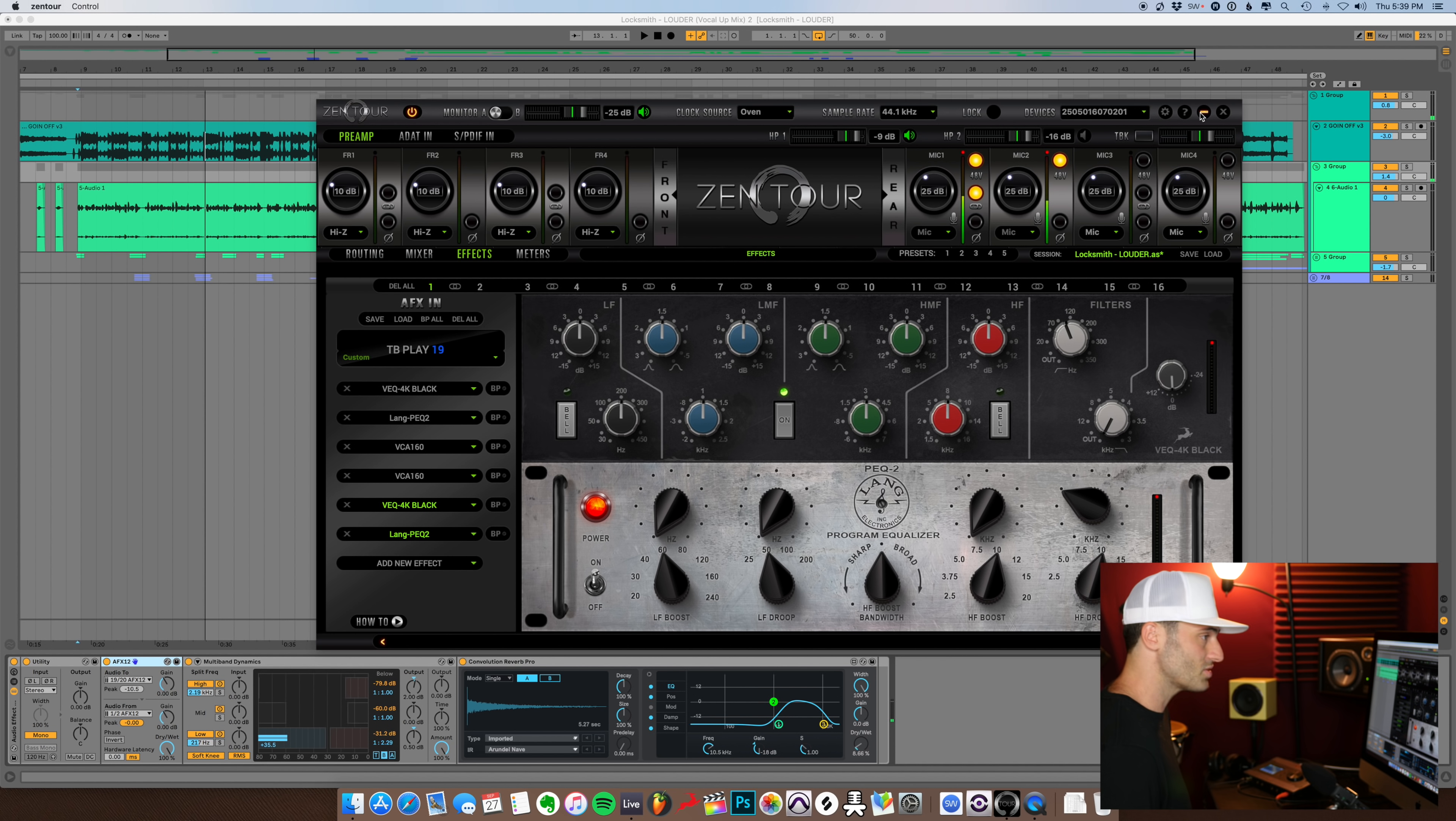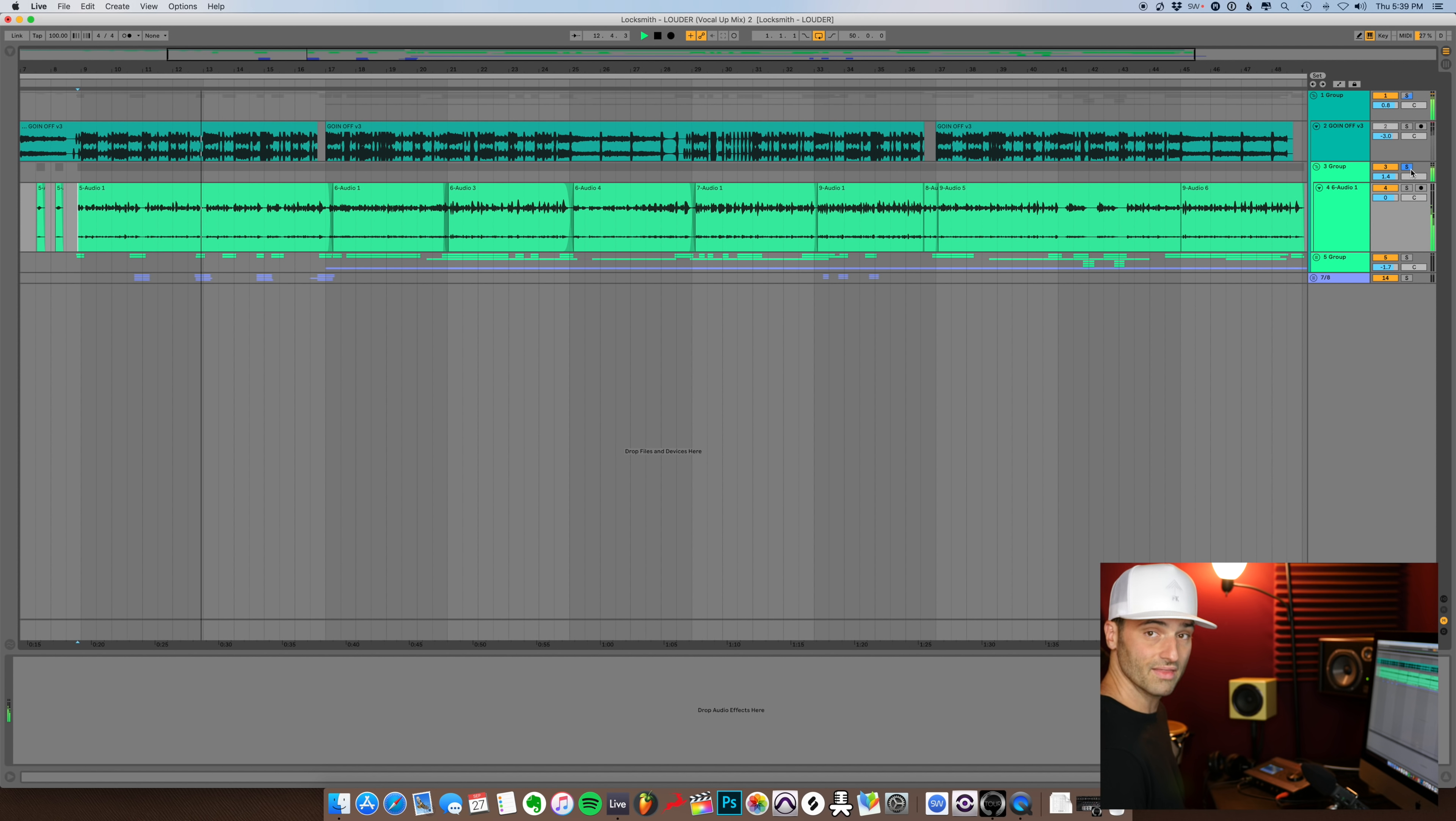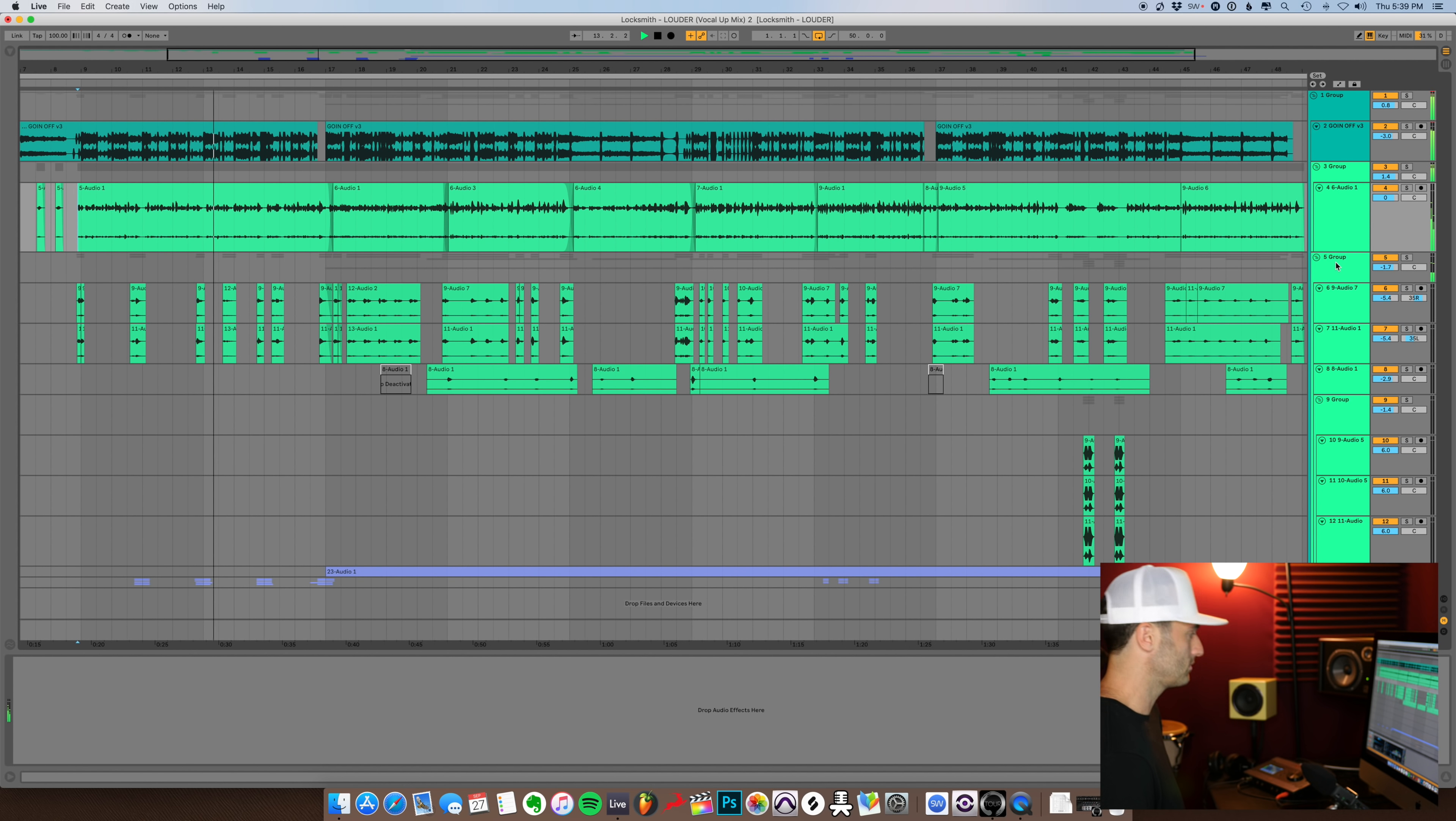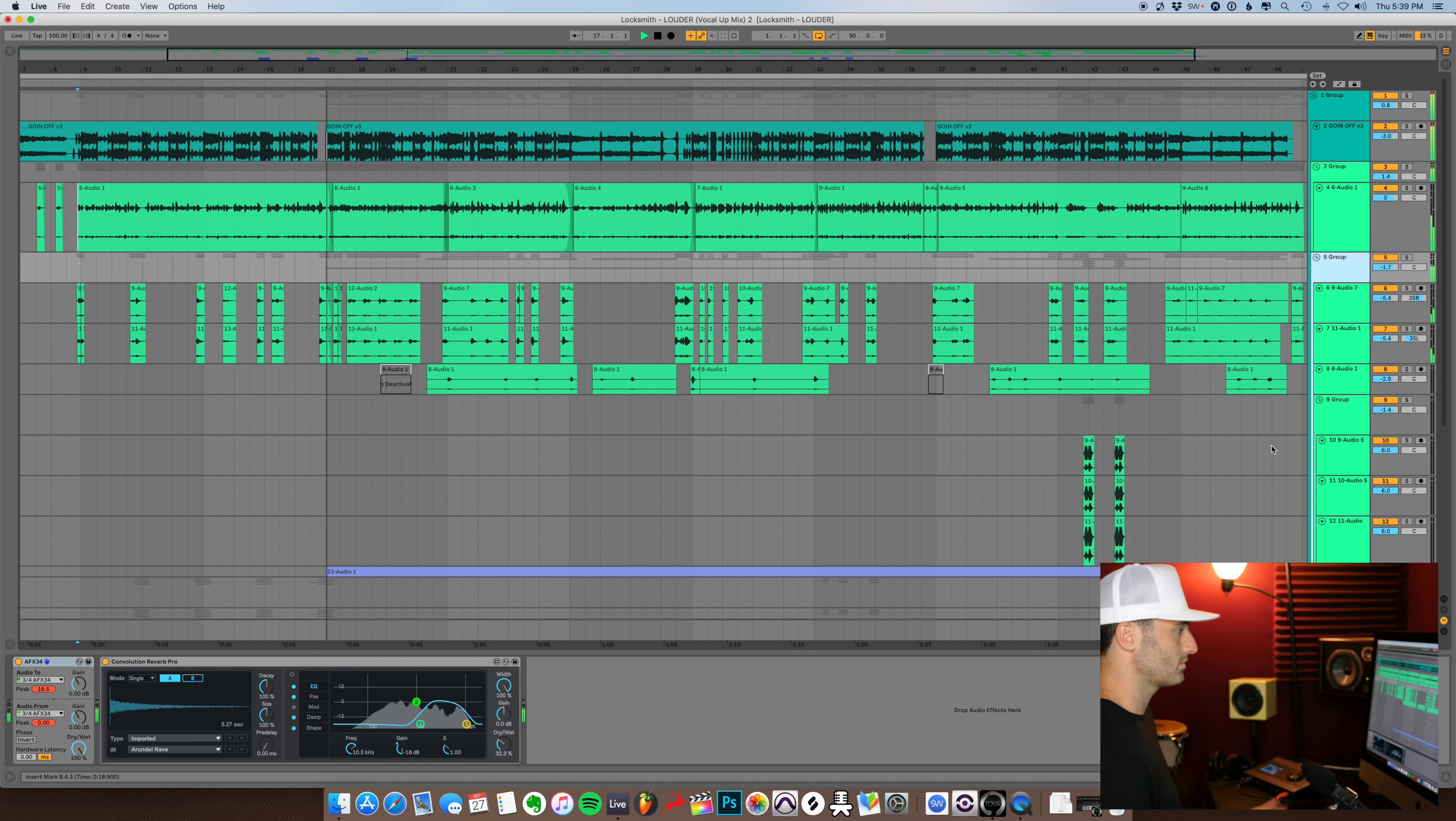So that's pretty much it for the AFX. Then I added some multiband dynamics and I just compressed, it looks like I compressed pretty much the high and the low end. Then I added some Ableton convolution reverb onto it. And this is everything all together.